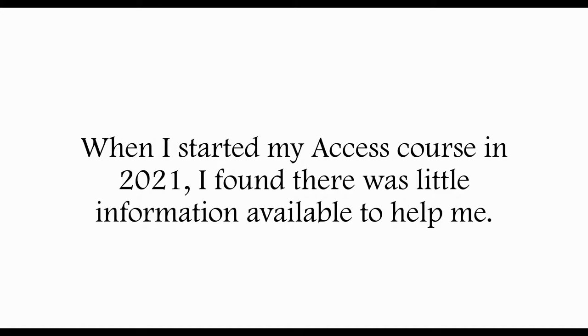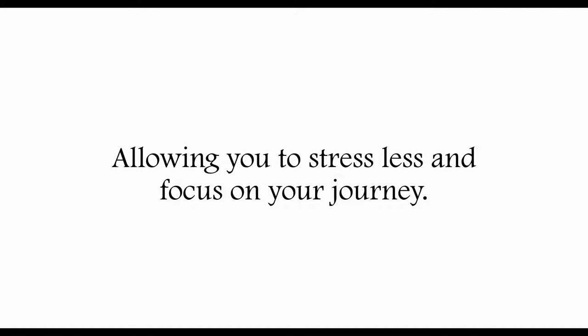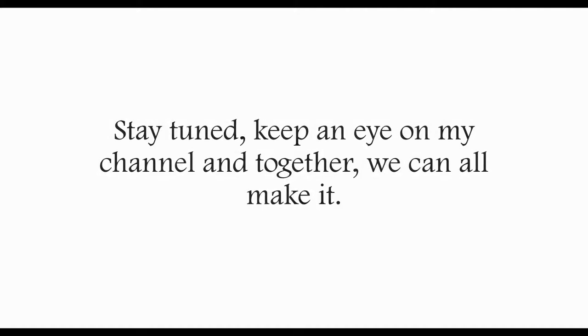When I started my access course in 2021, I found there was little information available to help me. This series of videos will give you real examples of my submissions, allowing you to stress less and focus on your journey. I'm building this channel for people who want to improve their circumstances. That's you. I have a lot more help and advice I can give you on self-improvement. Stay tuned. Keep an eye on my channel and together we can all make it.